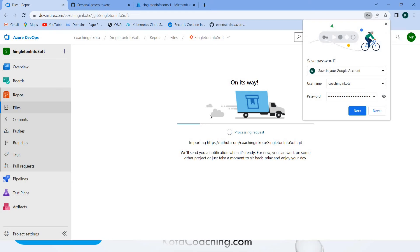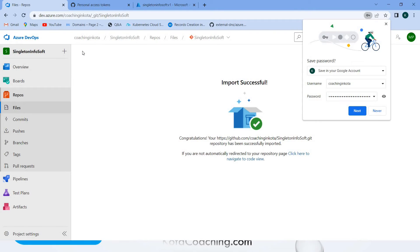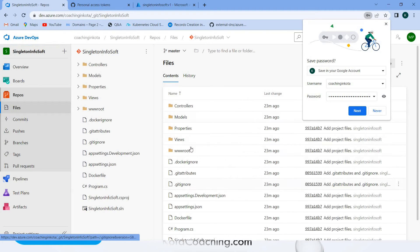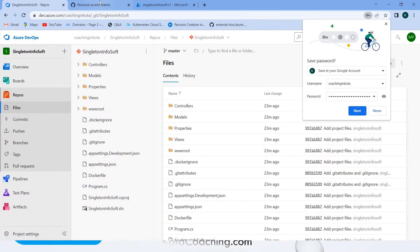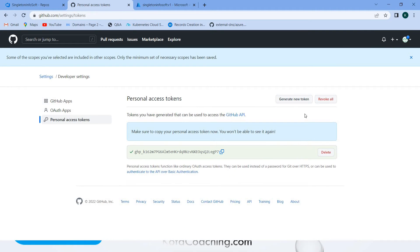Now you can see the replica of the GitHub repository inside Azure DevOps - imported successfully. If you have forgotten the token, you can generate again.